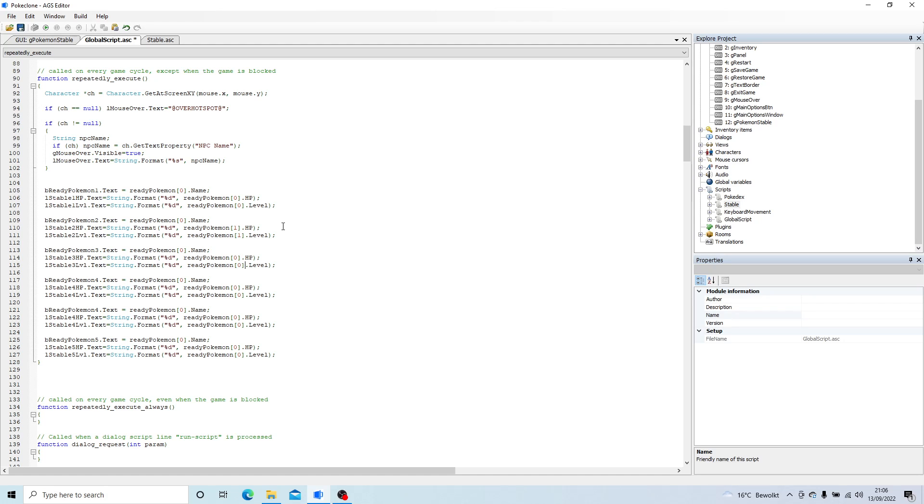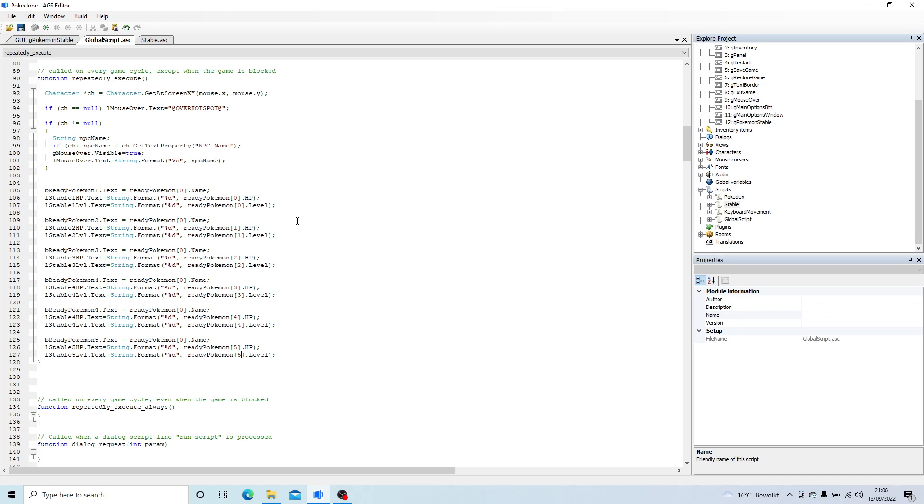So this will be Pokemon 1, 2, 3, 3 potentially, because these numbers will change. 0, 1, 2, 3, 4, and 5, because we're going to be able to switch the order of our team around. So there we go.